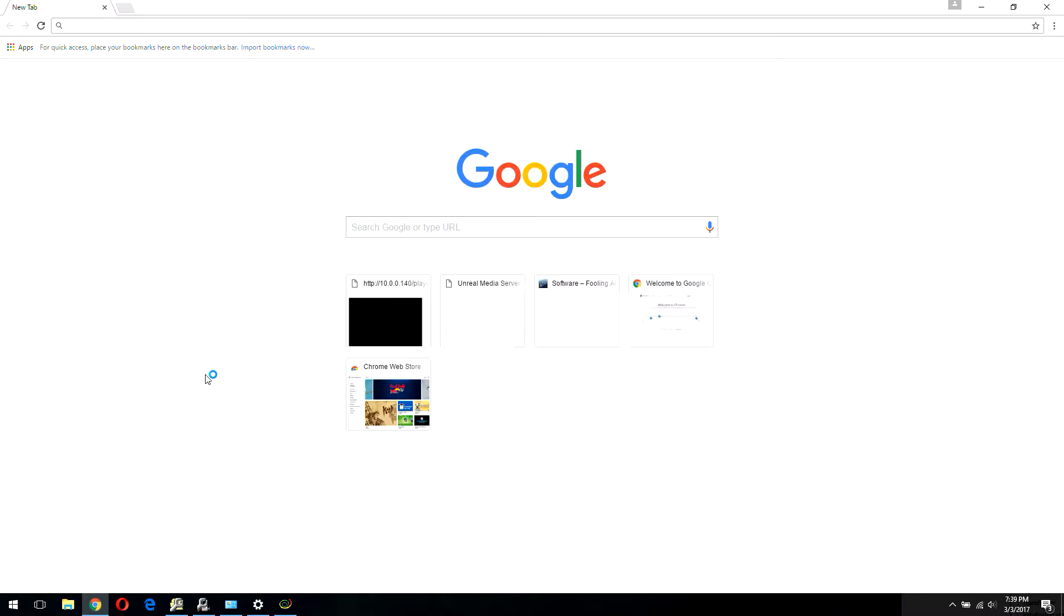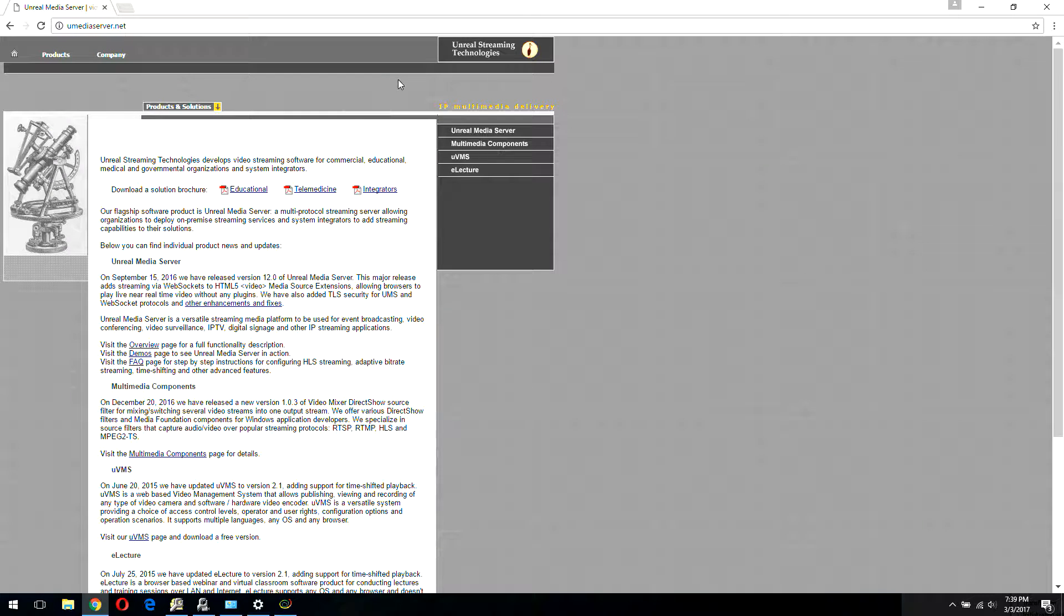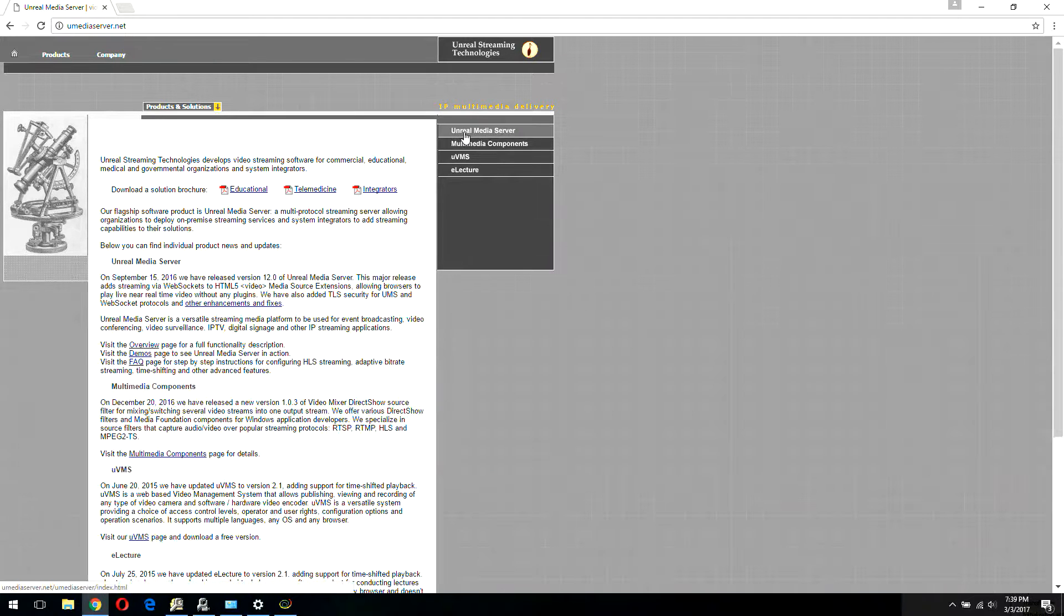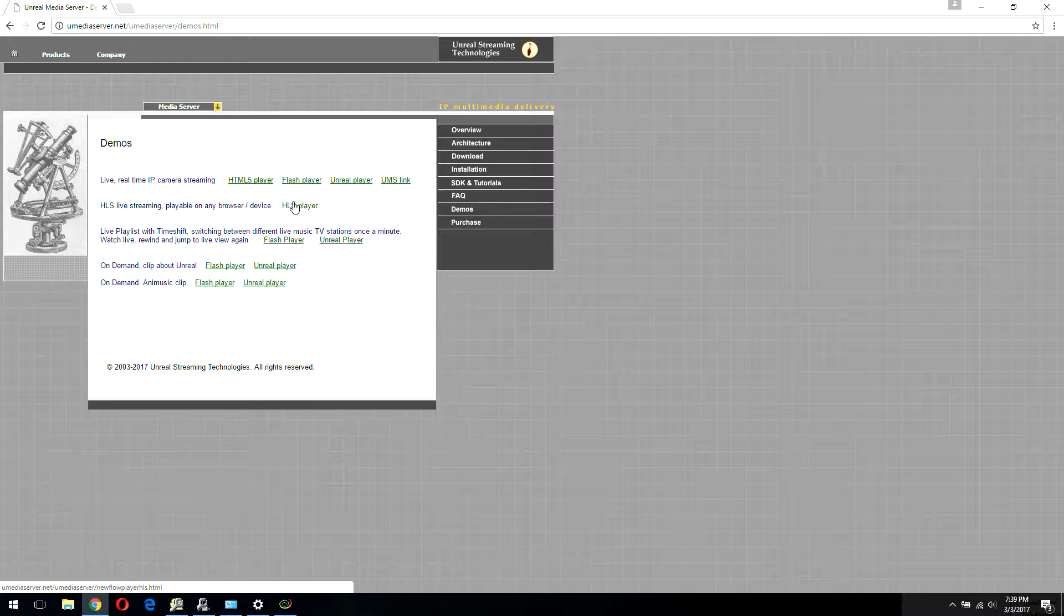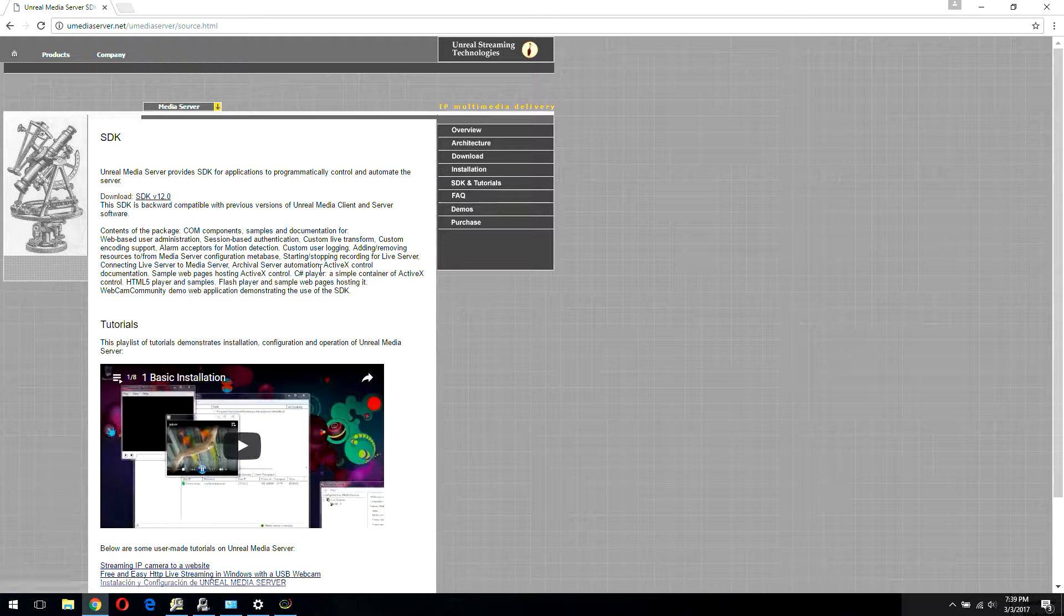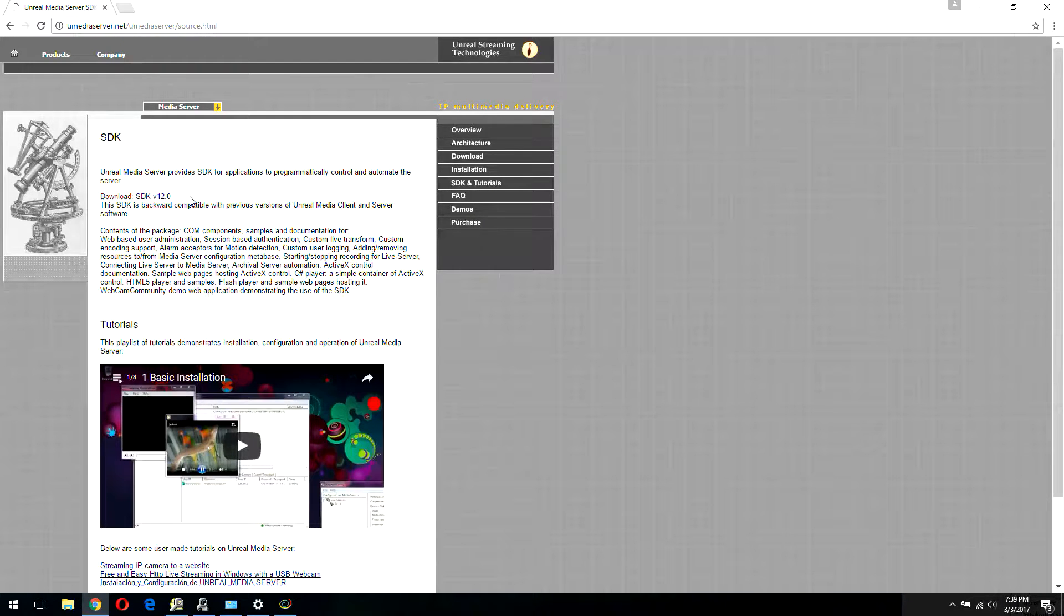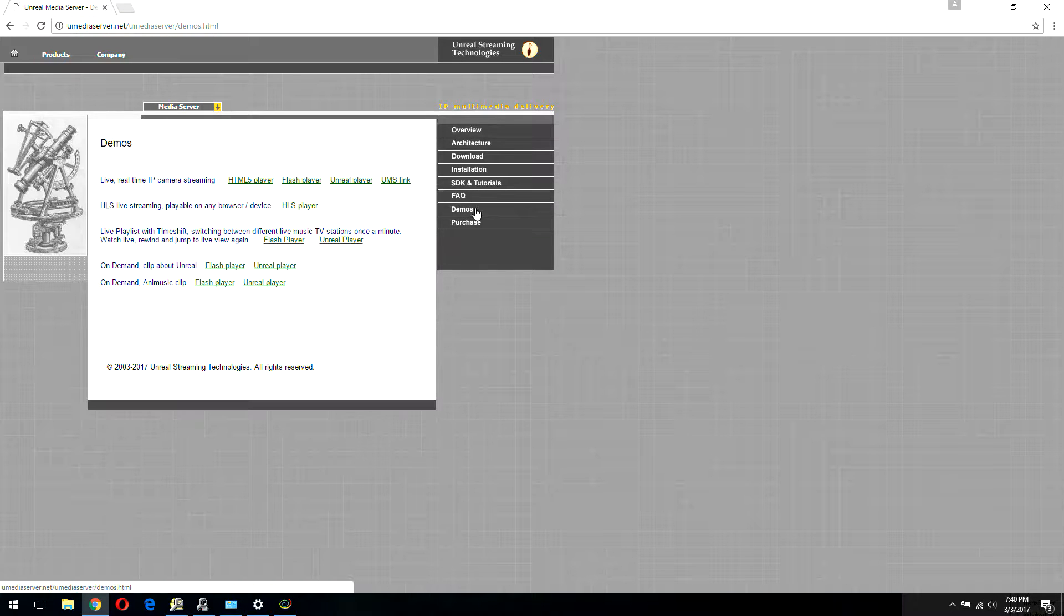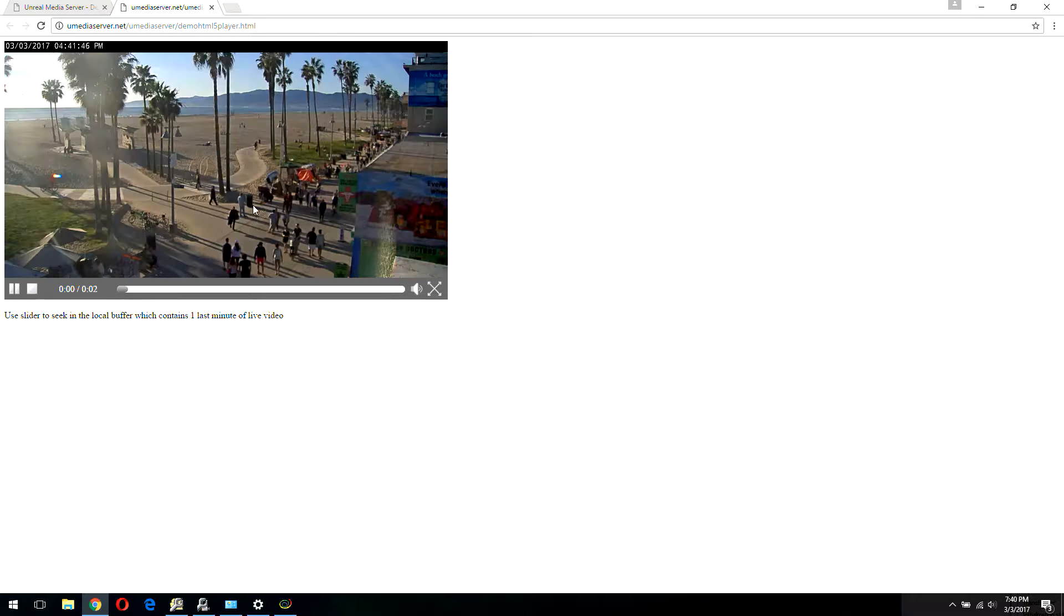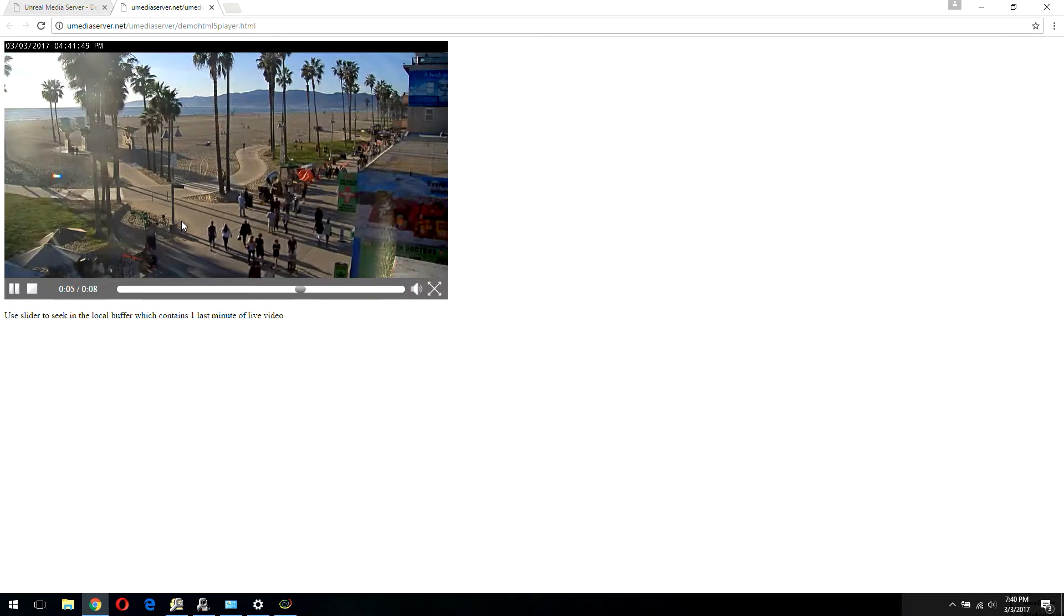Let me show you the easiest way of creating an HTML5 player. You need to copy the HTML5 web page that runs the HTML5 player from either our demo page or from our SDK. Download the SDK and it has many sample web pages hosting single or multiple HTML5 players.